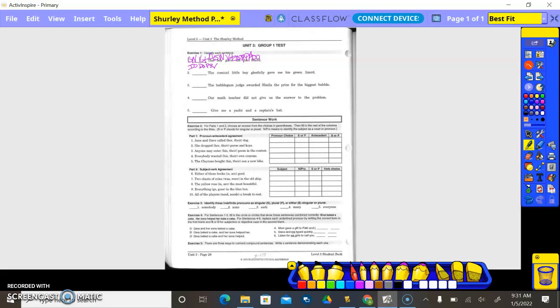Check. Any prepositional phrases? No. Period — declarative sentence. Go back to the verb and divide the complete subject from the complete predicate. Is there an adverb exception? No. Is this inverted or natural order? Natural.